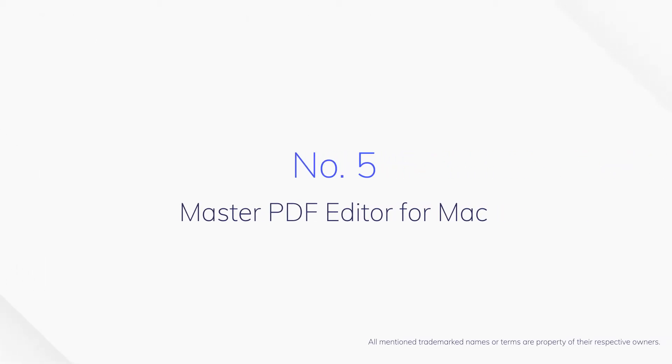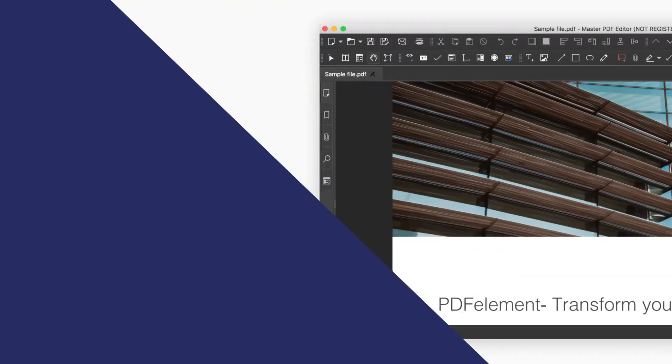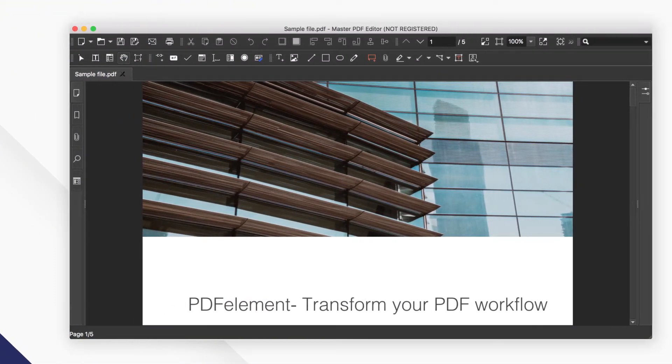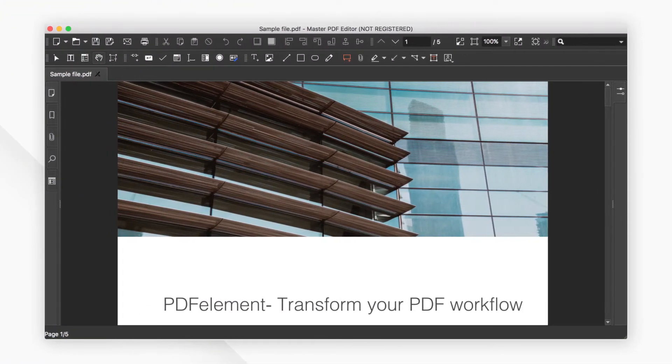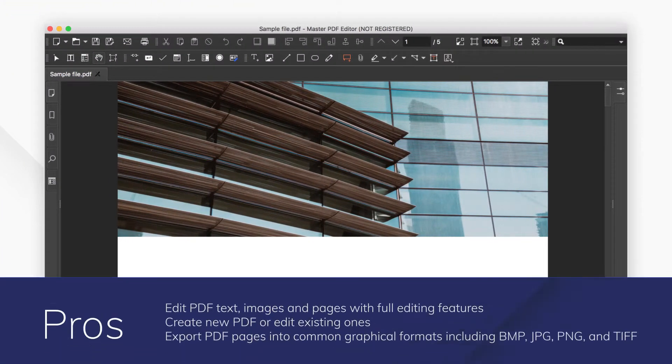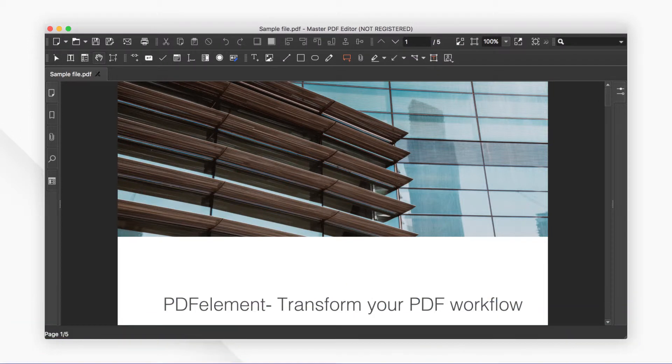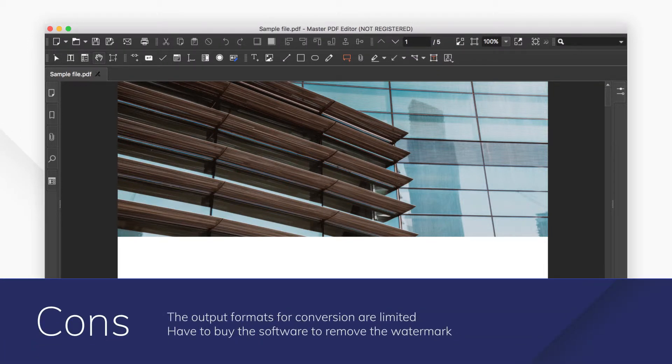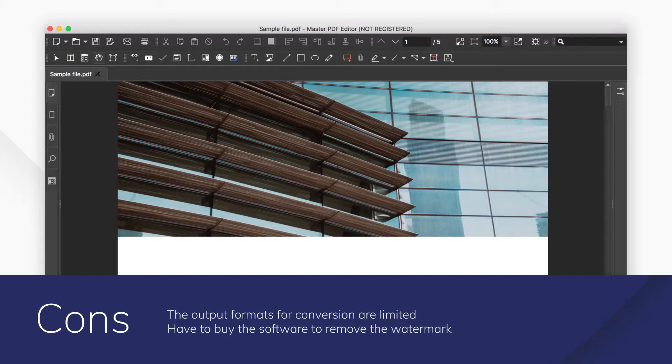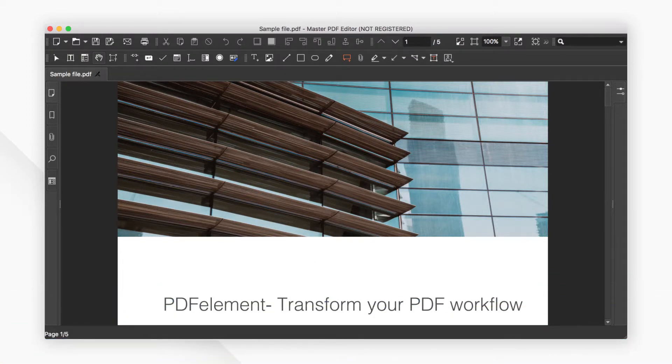Number 5. Master PDF Editor for Mac. Master PDF Editor is a straightforward and easy-to-use application when dealing with PDFs. With Master PDF Editor, you can easily view, create, convert, and modify PDF documents.